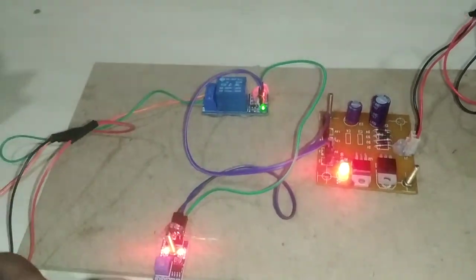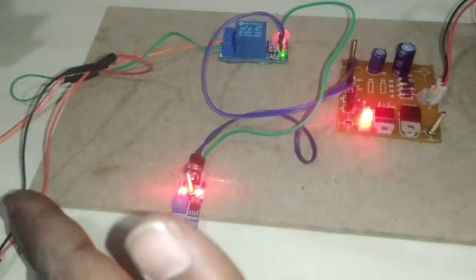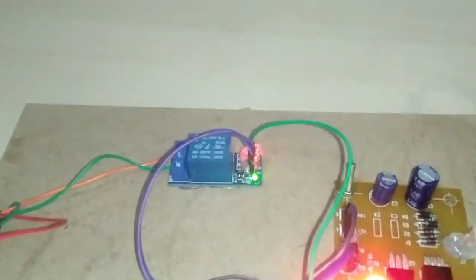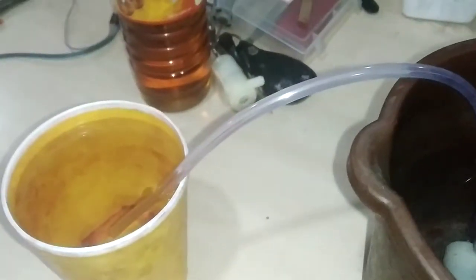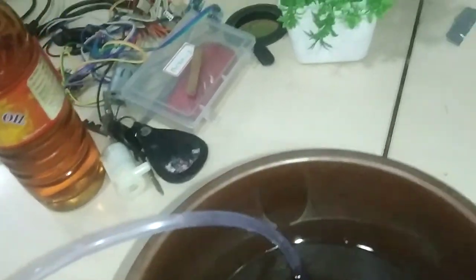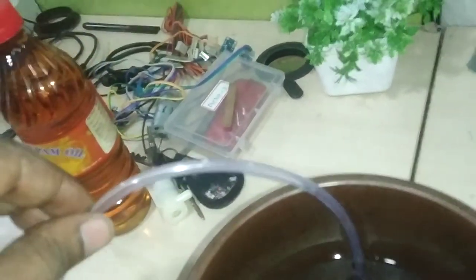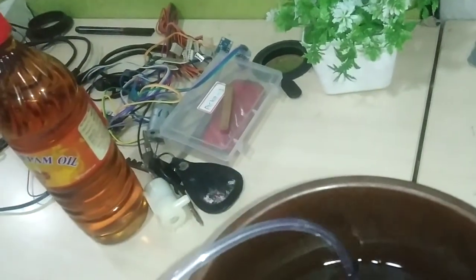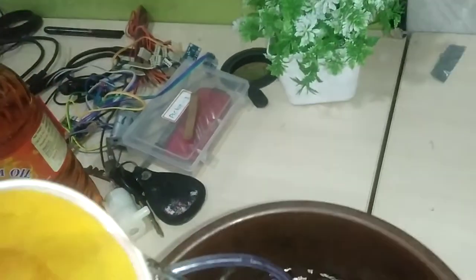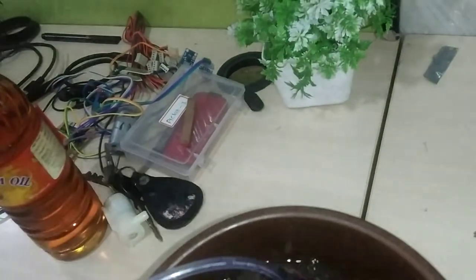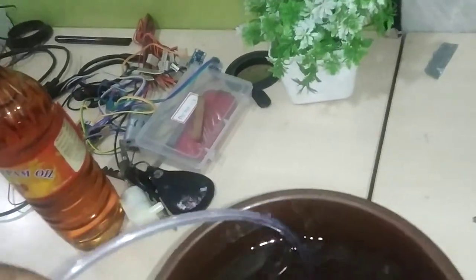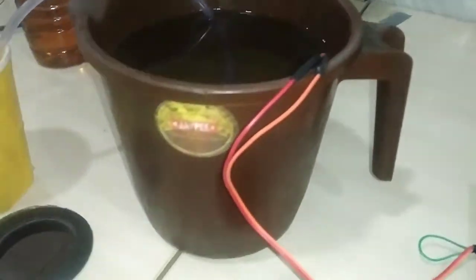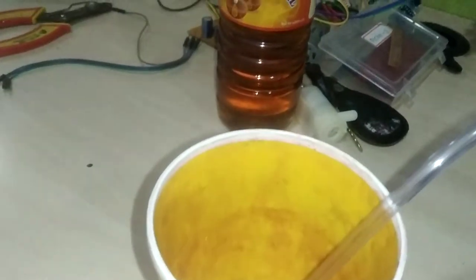Again, I'll demonstrate. When I place my hand in front of the sensor, you can watch the relay activate and the pump feed fluid.